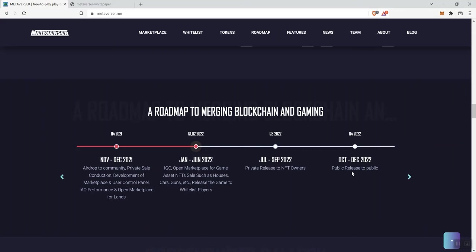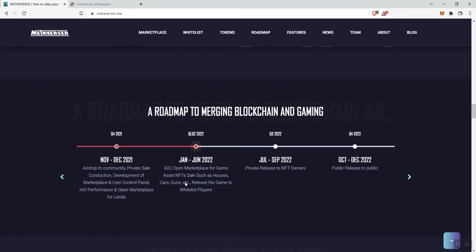And then Q4, public release to the public. Now, I do want to mention here, because sometimes teams are not actively coming back to the roadmap, some things can be off. So we got their IGO here, open marketplace for game asset NFTs, sales such as houses, cars, guns, et cetera, lease the game to whitelist players.